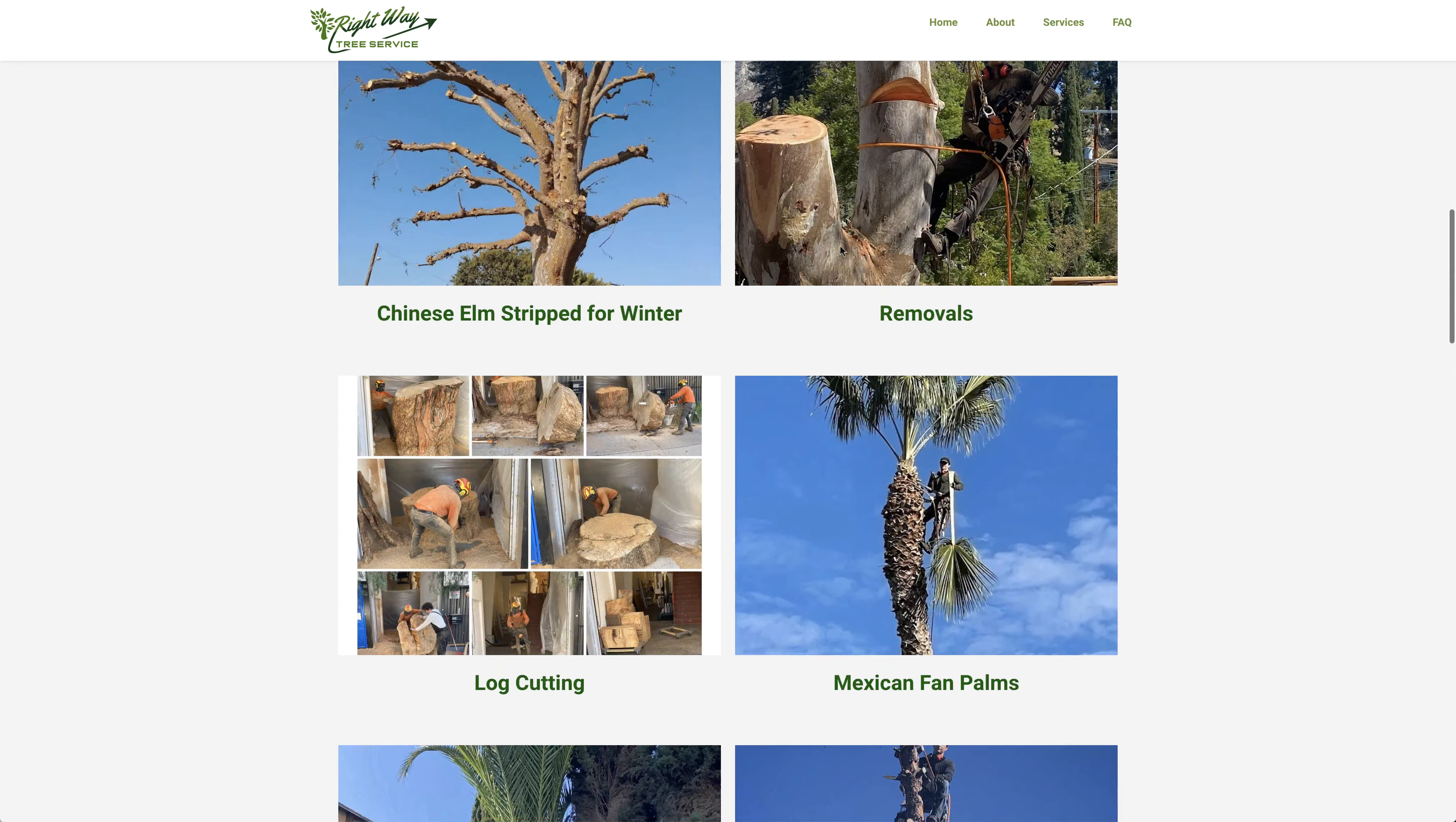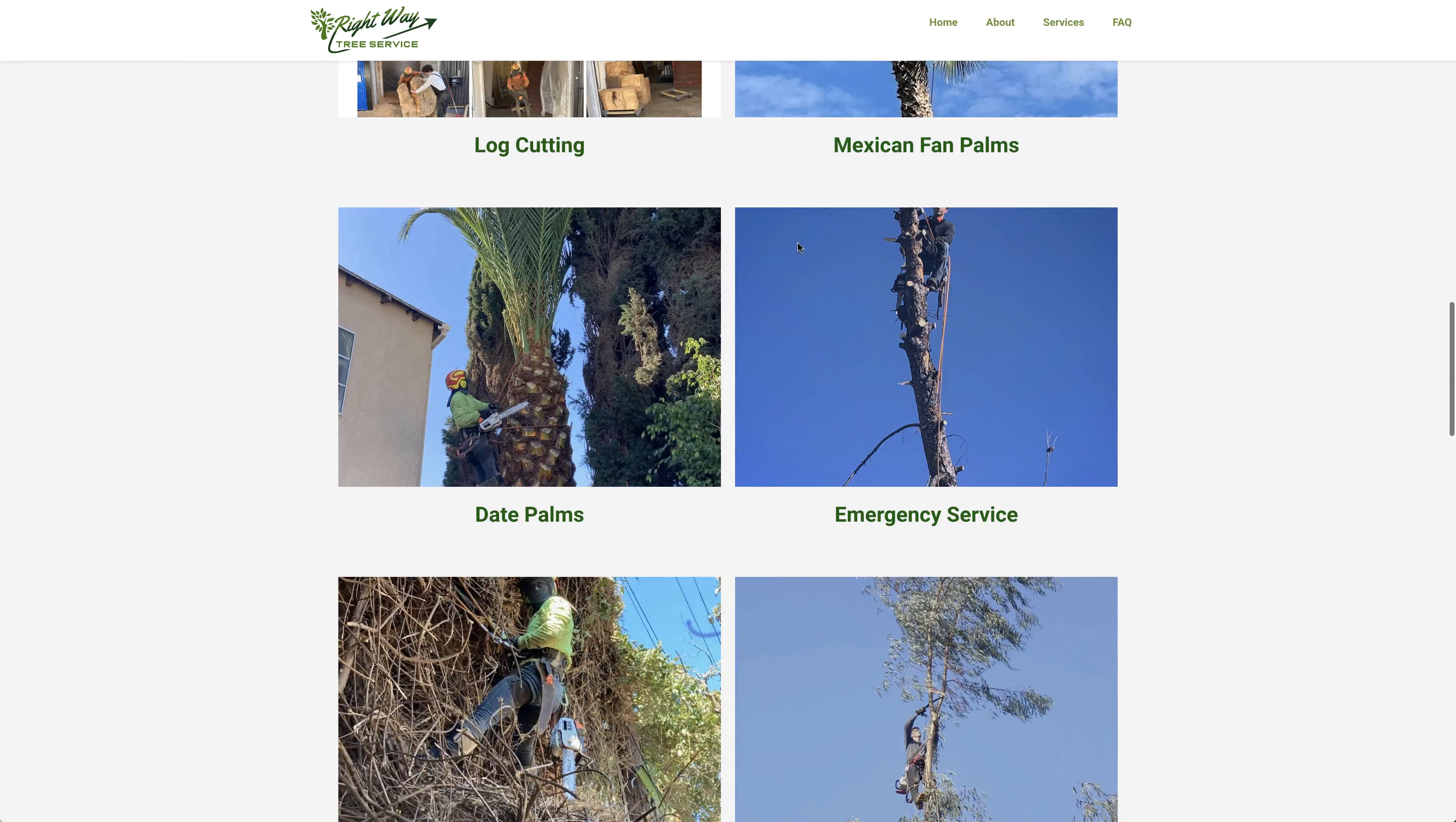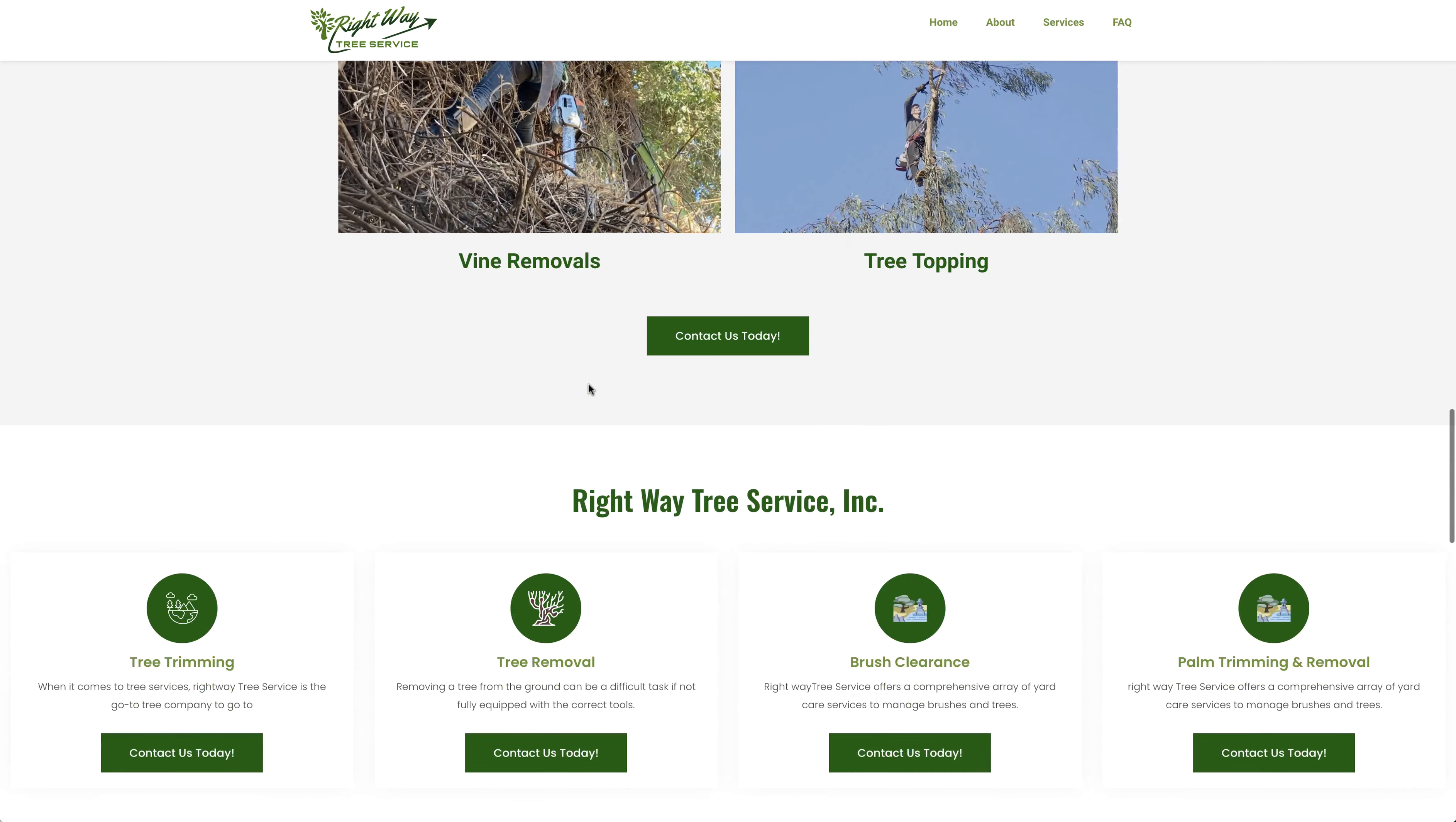Date palms, emergency service, tree topping, vine removal, which comes in handy.